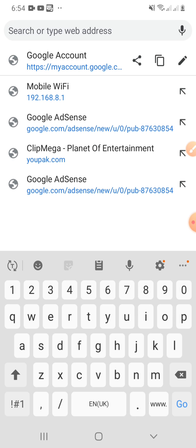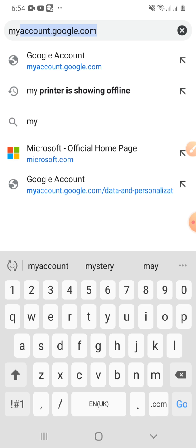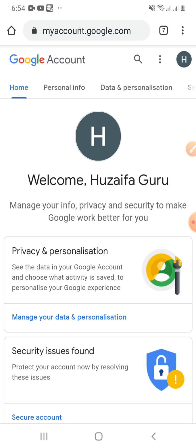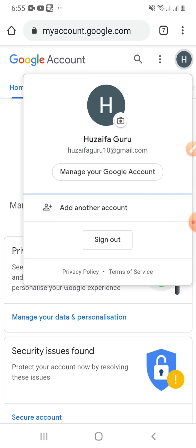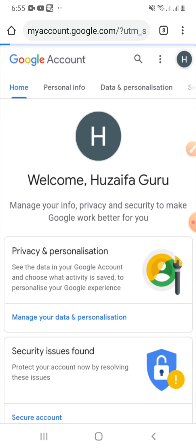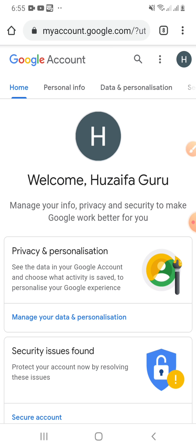First of all, open your browser and type myaccount.google.com. I have already signed into the Gmail ID I want to delete, so I will click this icon and from here I will click 'Manage your Google Accounts.' When I click that, this page will open.